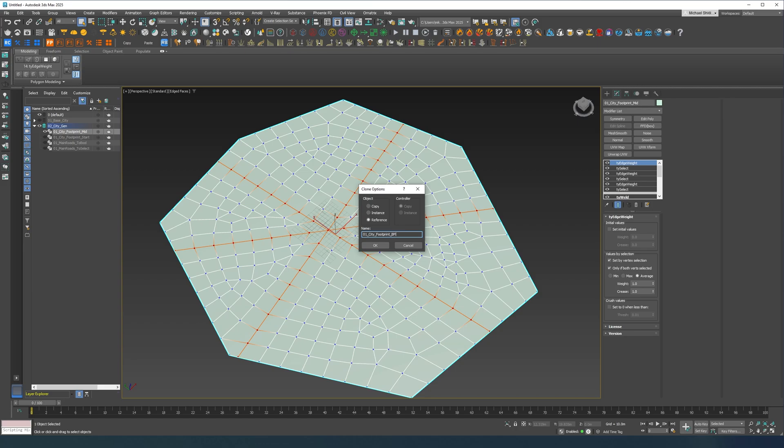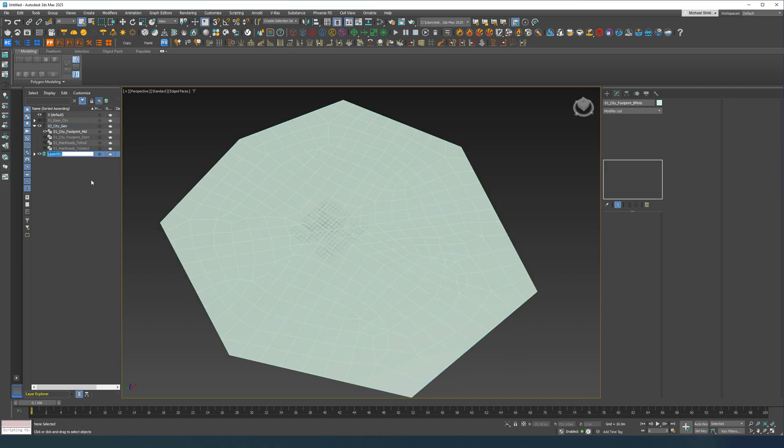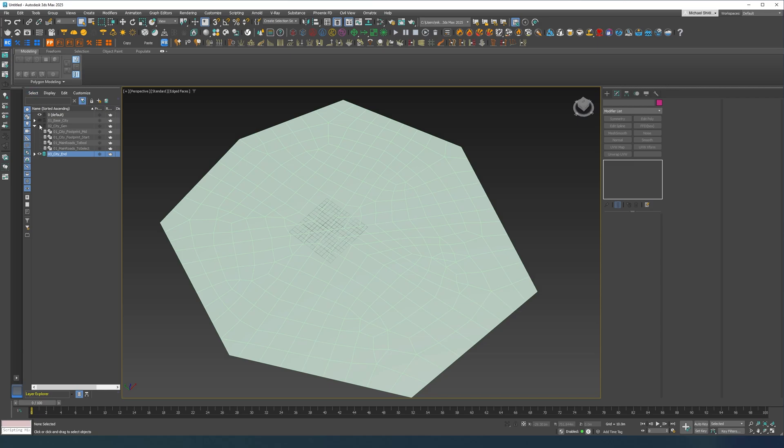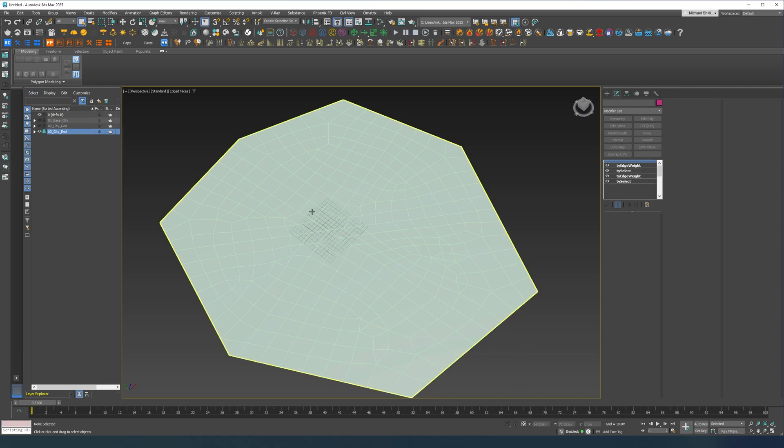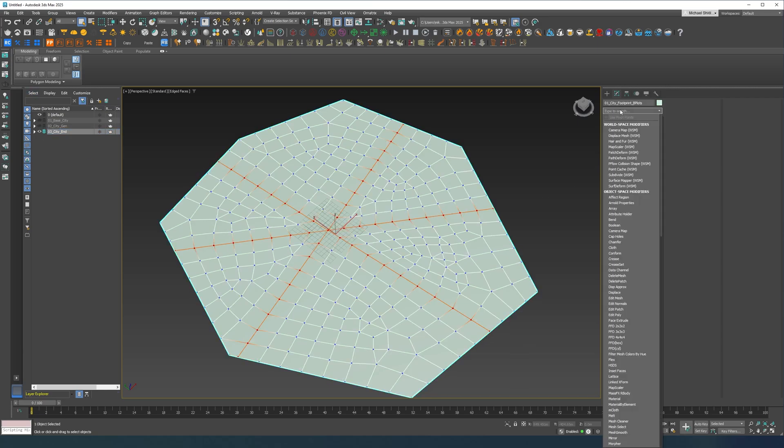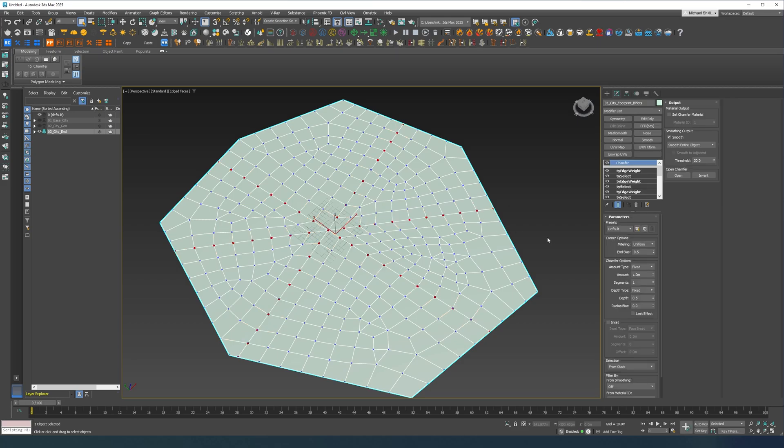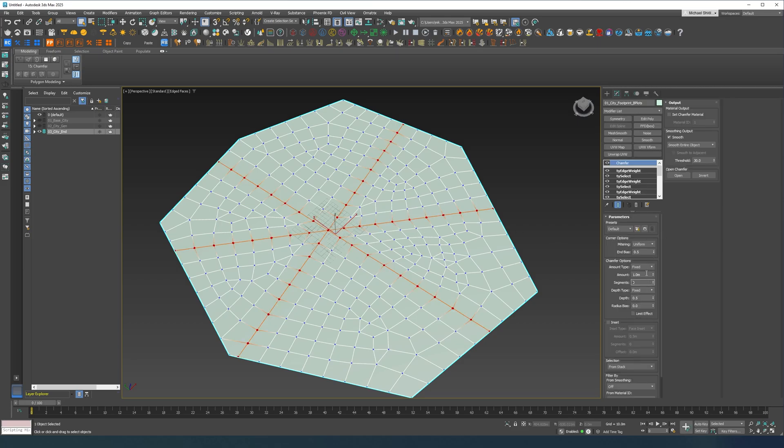Now let's make a reference from this, let's call this building plots. Put it in the new layer, city end. And over here I'm going to do chamfer, I'm going to set this to zero by weight, 7 meters scale.